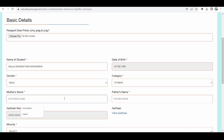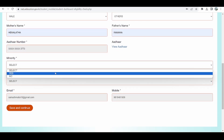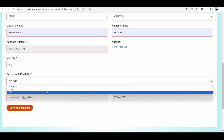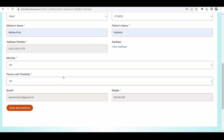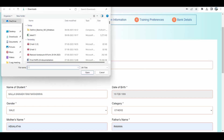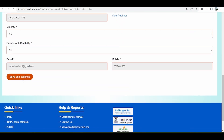Along with the pre-filled details, I have to enter my mother's name and my father's name. Proceeding ahead, I need to indicate whether I am a minority — yes or no — and whether I have a personal disability — yes or no. There is also an option at the top to upload your passport size photo, so you can provide a professional passport size photo. Once all the details are filled, I can click on Save and Continue.